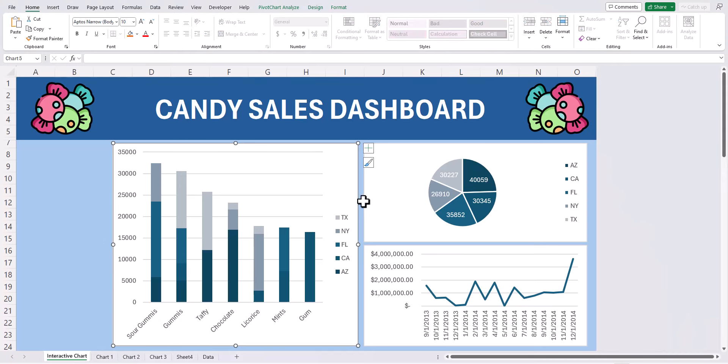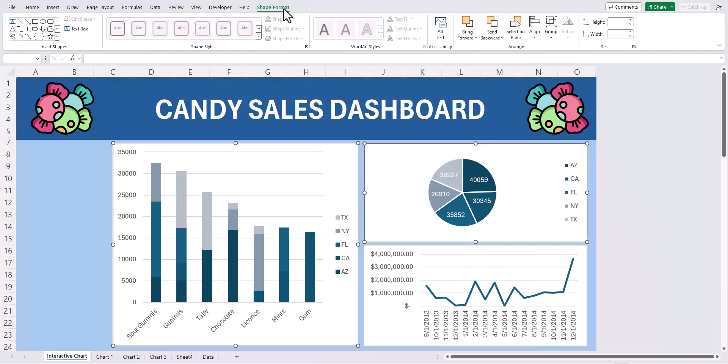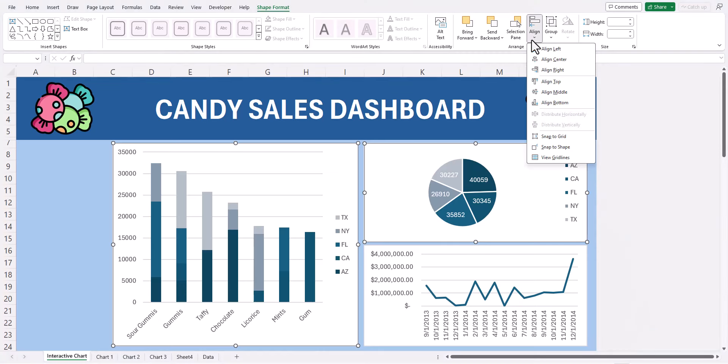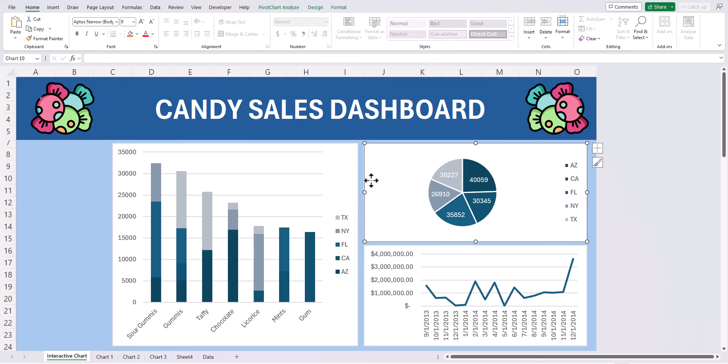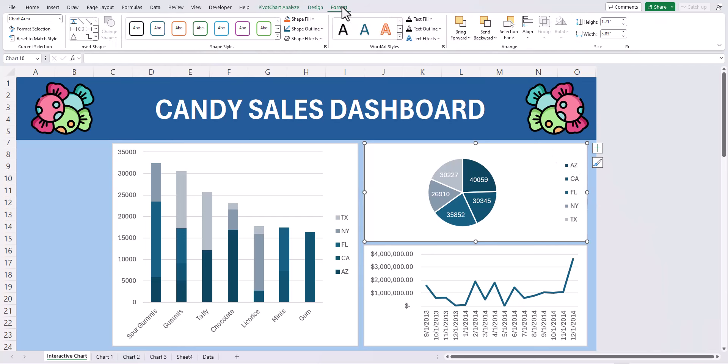You can click two charts that you'd like to make sure are aligned, go to the shape format tab at the top and use this align option. For here I'll select align top and now both my charts are aligned at the very top correctly. By simply clicking one of the charts you can also go to the format tab and check the height and width of the chart and ensure those are aligned.